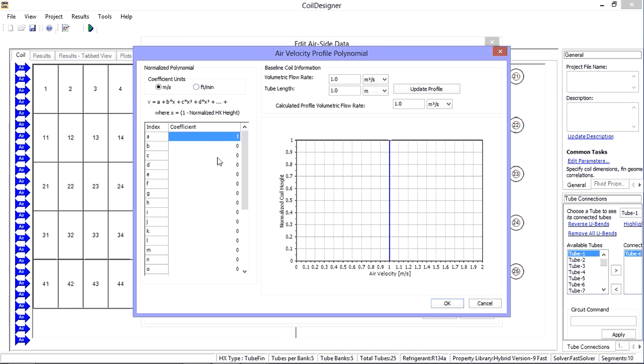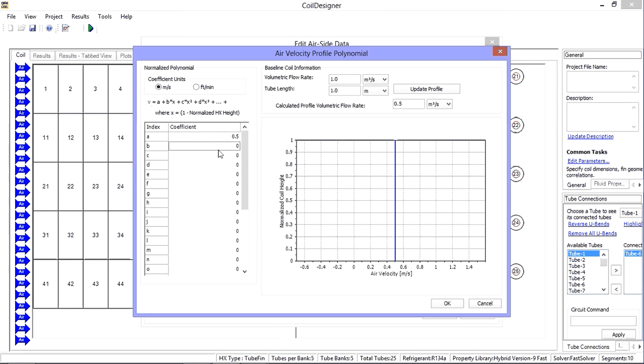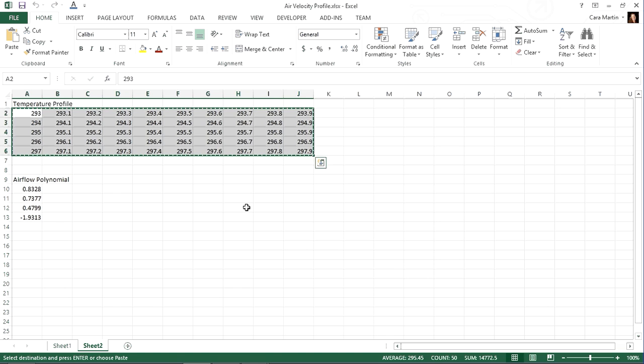Here, you can manually enter a polynomial equation representing the air velocity according to the normalized coil height. You can enter coefficients manually or copy and paste them from a spreadsheet.